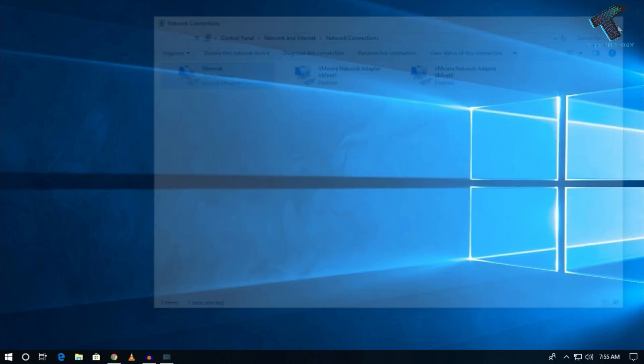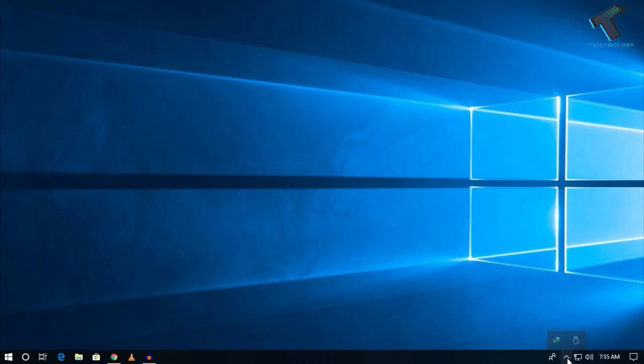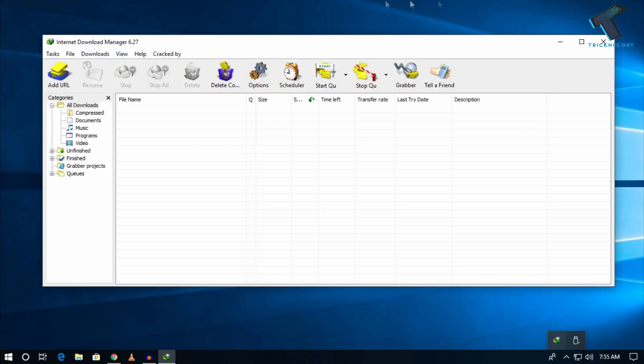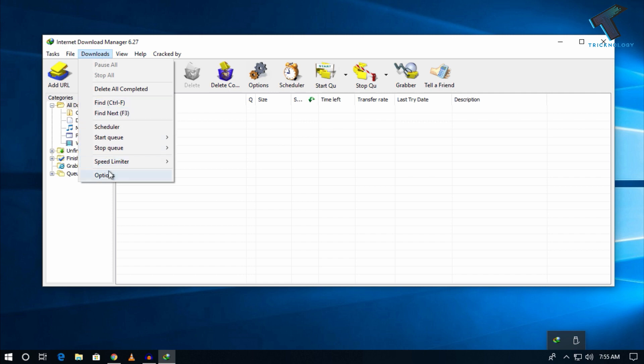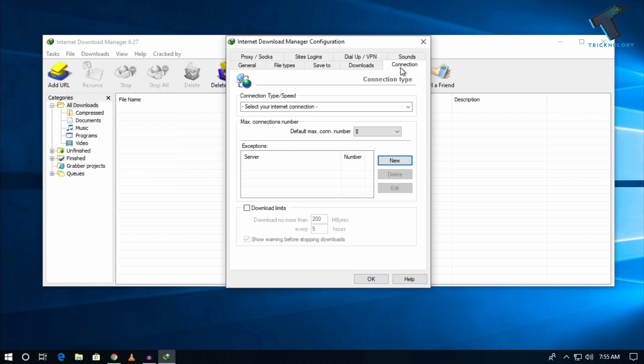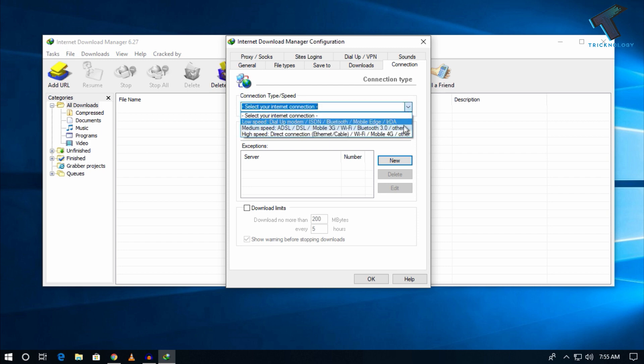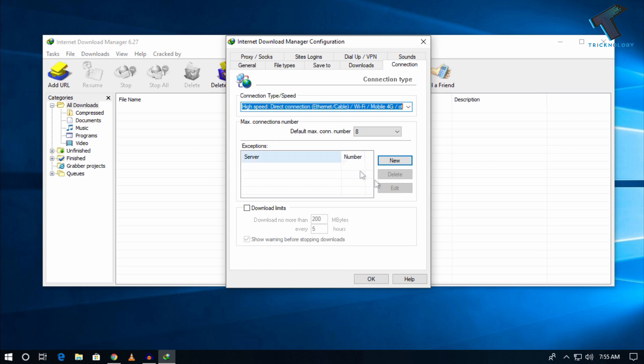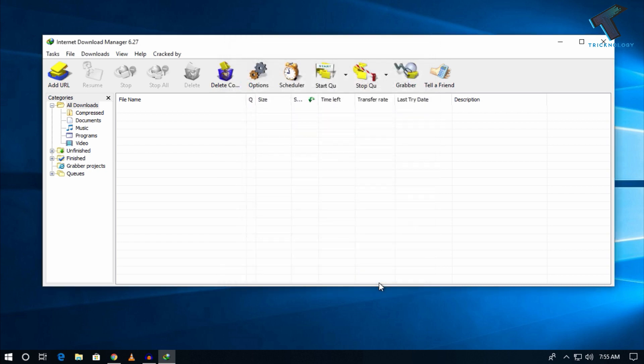Now open IDM and go to Downloads, then click on Options. You'll see a Connection tab. Select from the dropdown menu the connection type High Speed Direct Connection, then click OK. Now let's try to download a file from the internet.